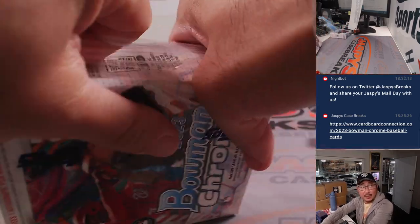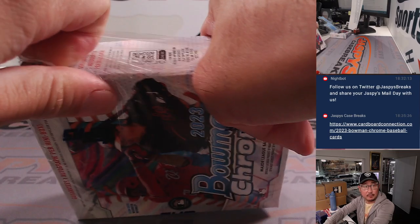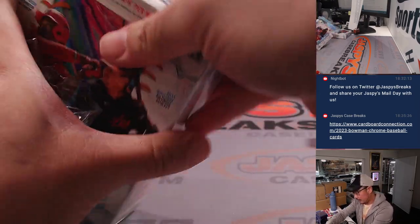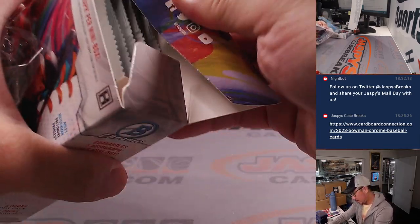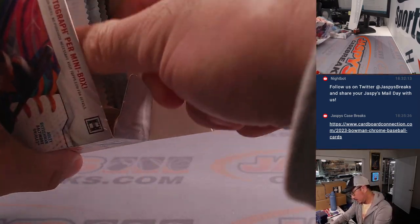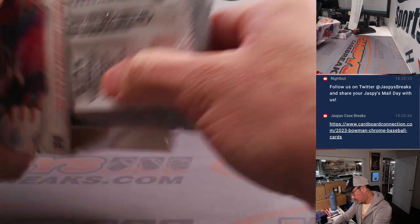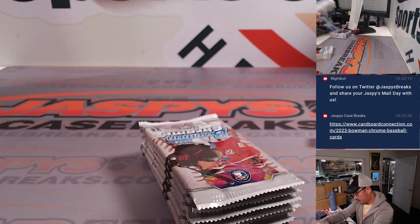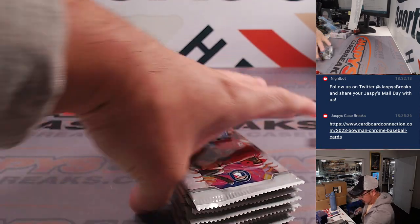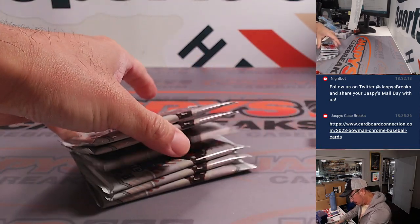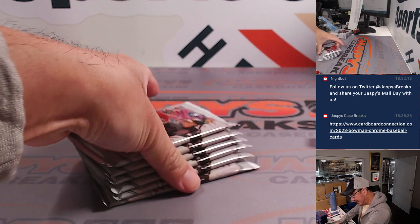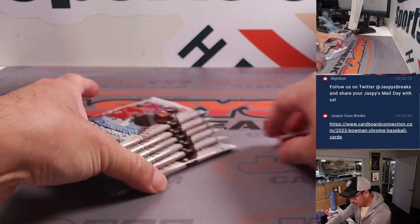Now, we'll pop this open here. There's one, two, three, four, five, six packs right here. We'll roll the die from top to bottom.